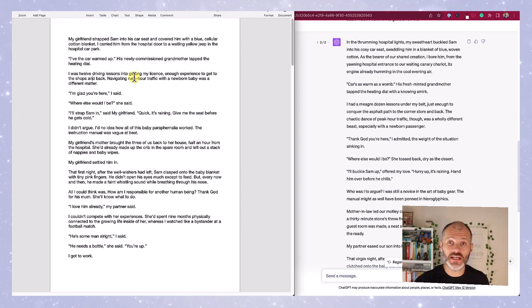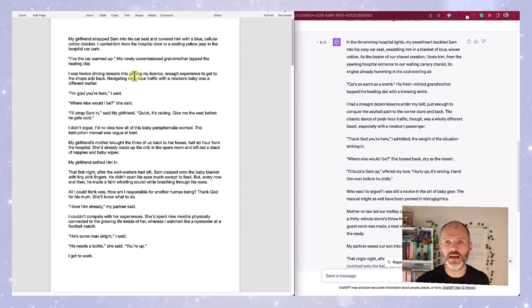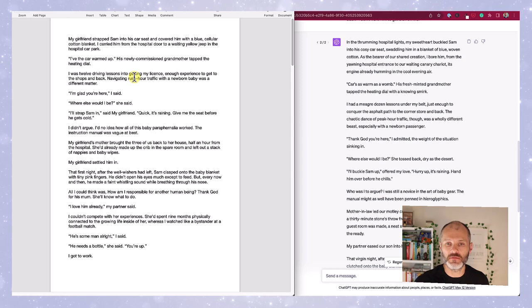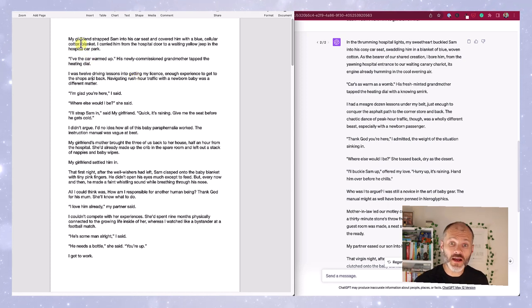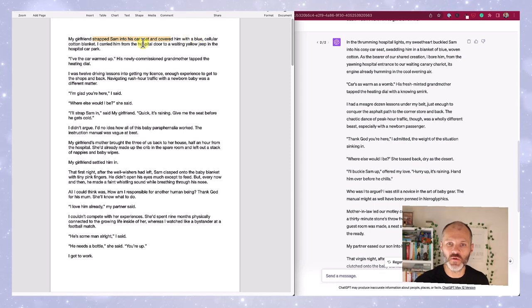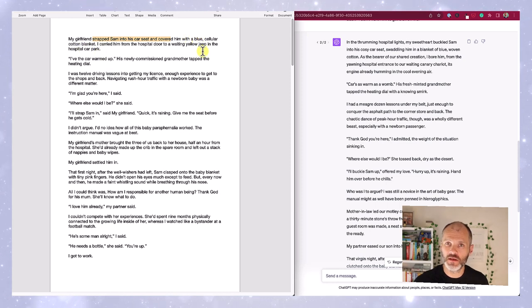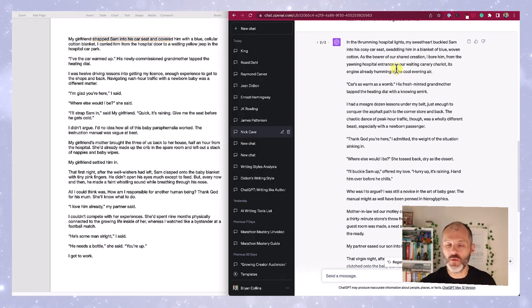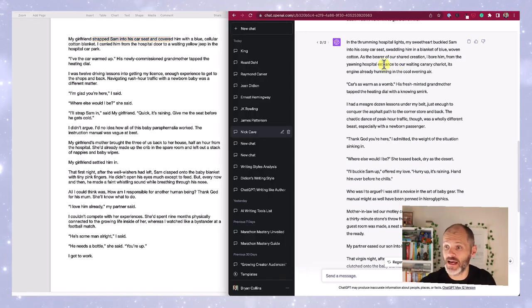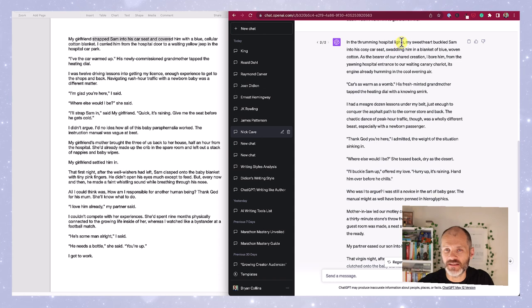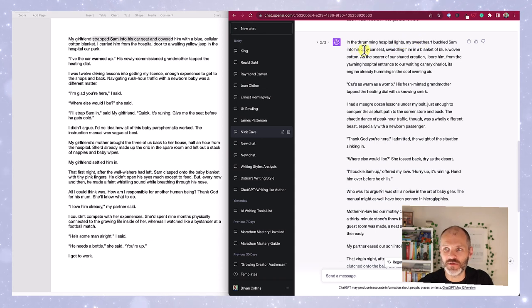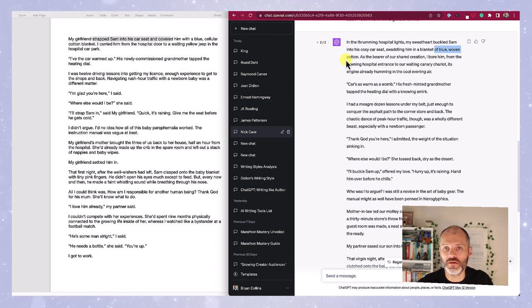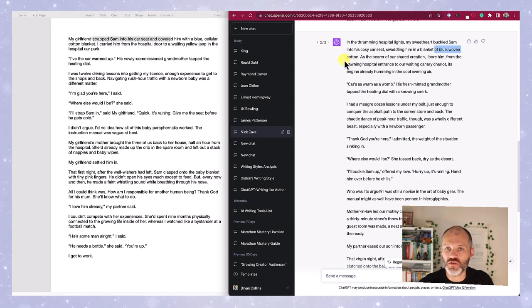So let's look at what ChatGPT did to my sample. In this particular book chapter, I write about when my girlfriend and I brought our son Sam home from the hospital for the first time. I wrote: my girlfriend strapped Sam into his car seat and covered him with a blue cellular cotton blanket. According to ChatGPT, if Nick Cave were to rewrite this, it would turn out as: in the drumming hospital lights, my sweetheart buckled Sam into his cozy car seat, swaddling him in a blanket of blue woven cotton. Definitely more descriptive, flowery language.